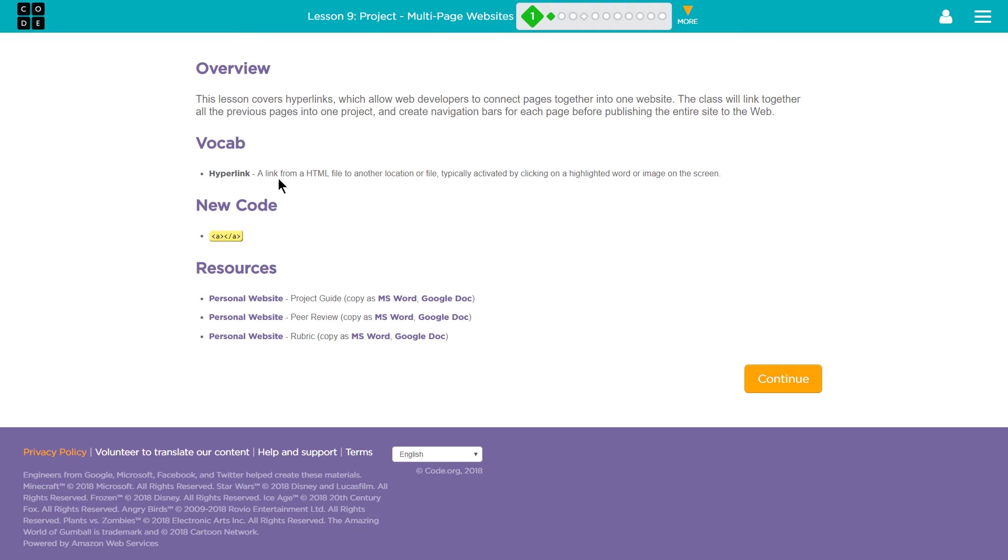Hyperlink. A link from an HTML file to another location or file, typically activated by clicking on a highlighted word or image on the screen.